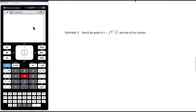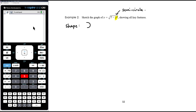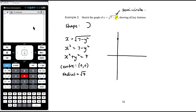Example two: sketch the graph of x equals the square root of 7 minus y squared. The variable underneath the square root is squared, so it is a semicircle. x is equal to the positive square root, so the shape is where x is positive — the right-hand side of a circle. Rearranging: square both sides and add y squared, giving x squared plus y squared equals 7. So the centre is at (0, 0) and the radius is root 7.